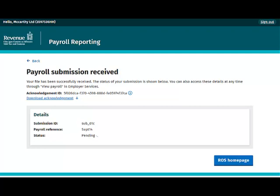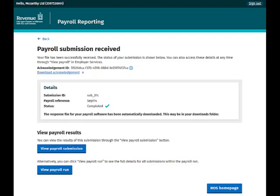The details section of the screen shows you the submission ID and payroll reference. Pending status is displayed while the submission is being processed. Once the payroll submission has been processed, the screen will update and a status of Completed will be displayed in the details section.